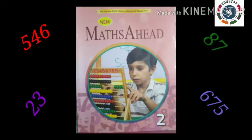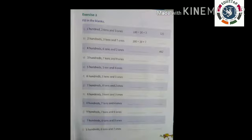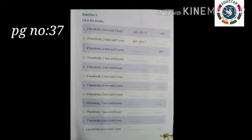Students, now everyone take your math book and turn to page number 37. Page number 37, exercise 3: Fill in the blanks. Now I will explain these terms for you.